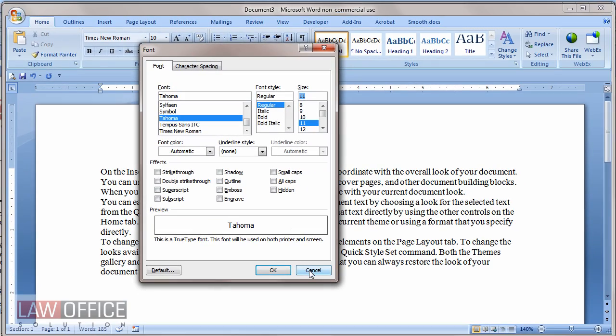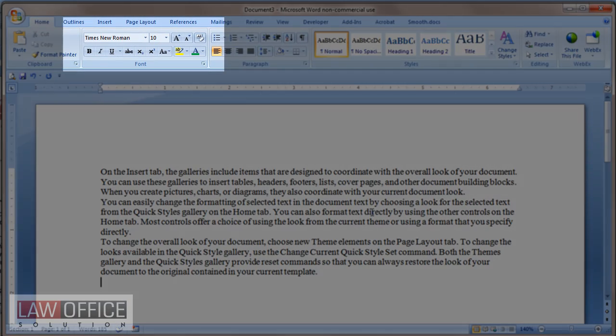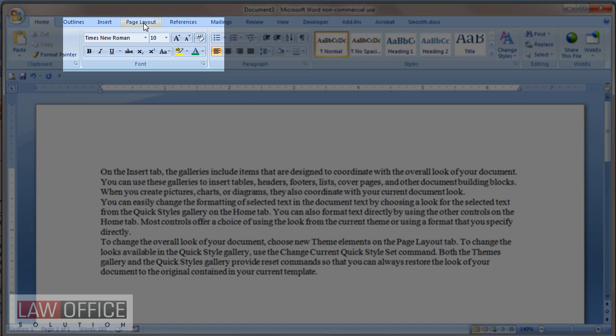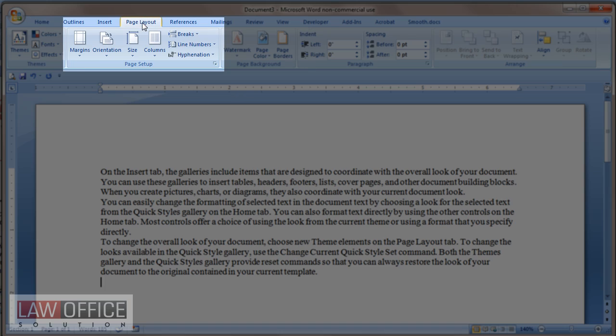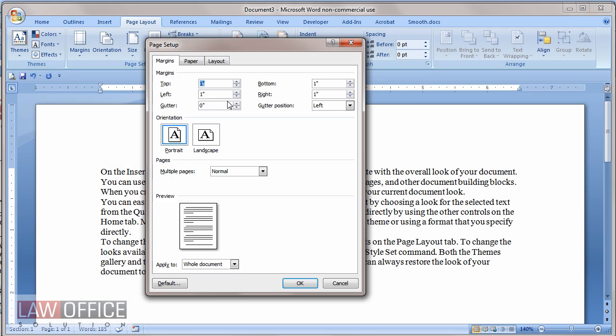One thing you may want to use this method for, though, is your margins. So if I go to the Page Layout tab and I go to the Page Setup dialog box, in here I can set my left and right margins to one inch, top and bottom, and then choose the default button to make that the default, and that should work for all future documents.